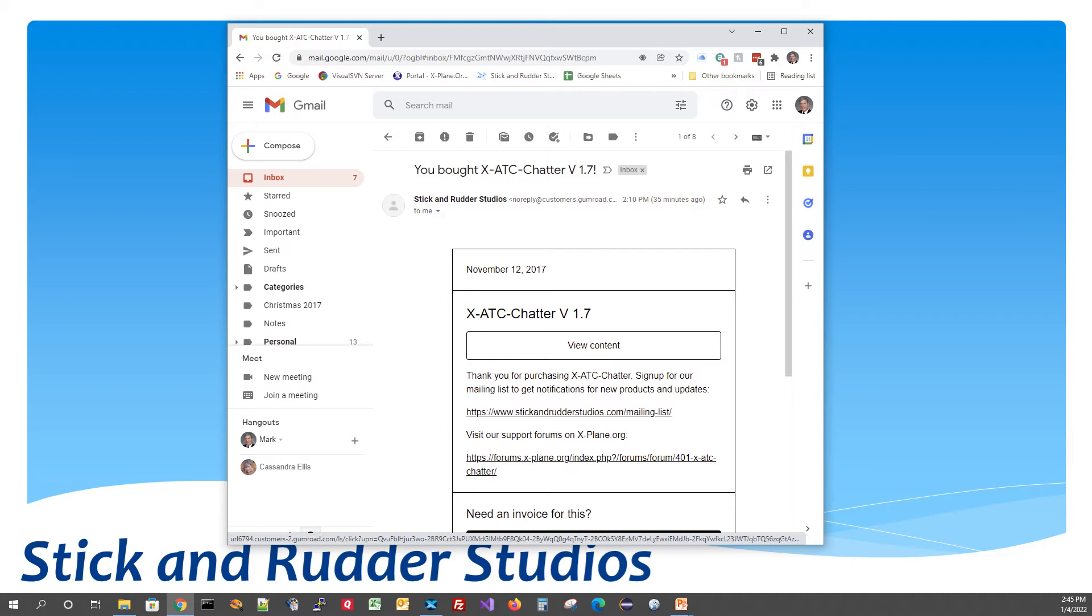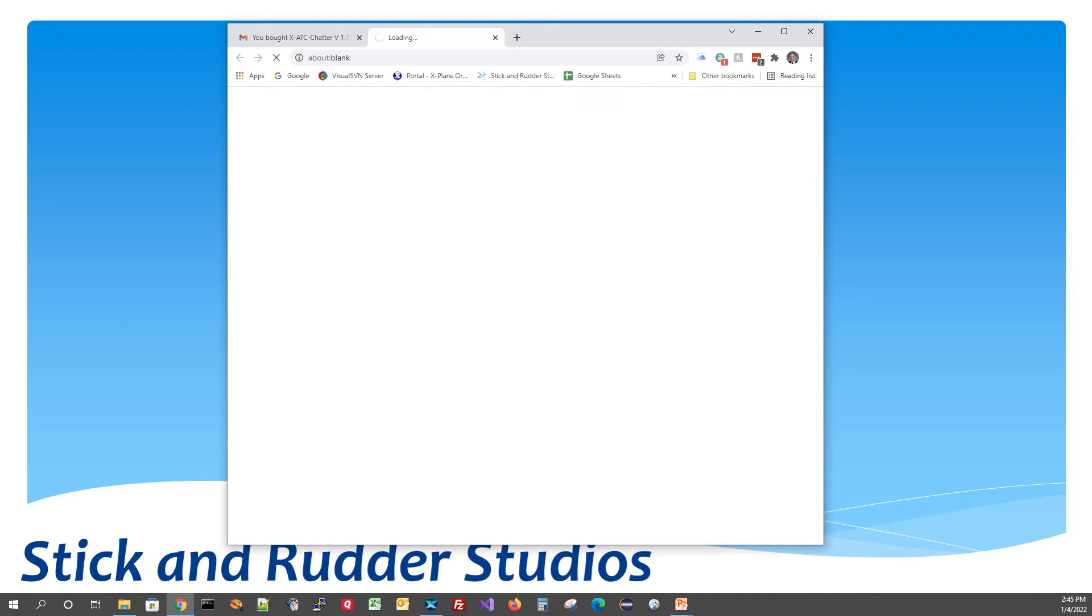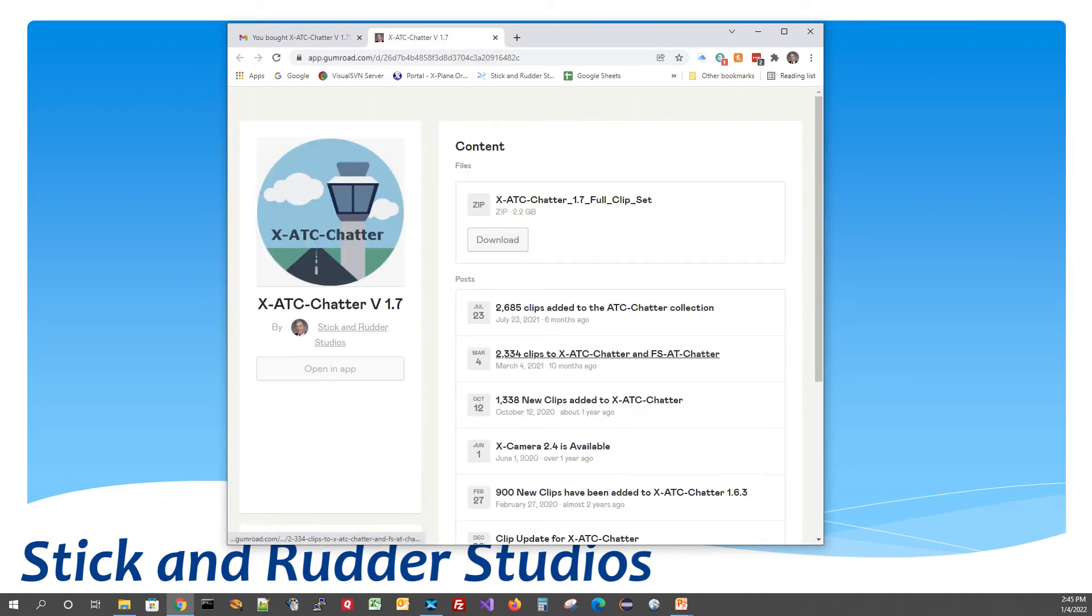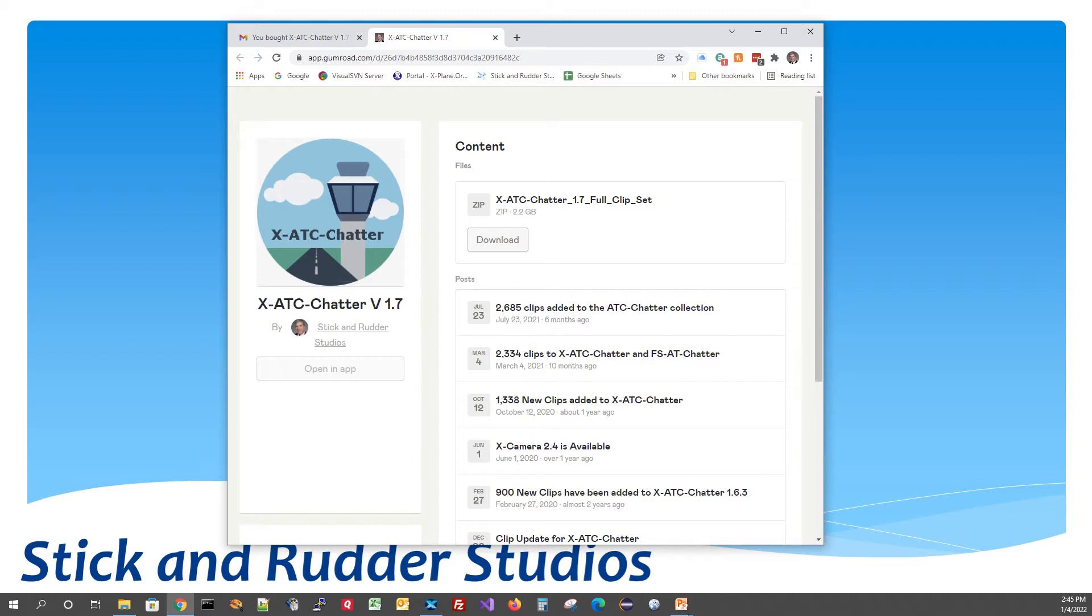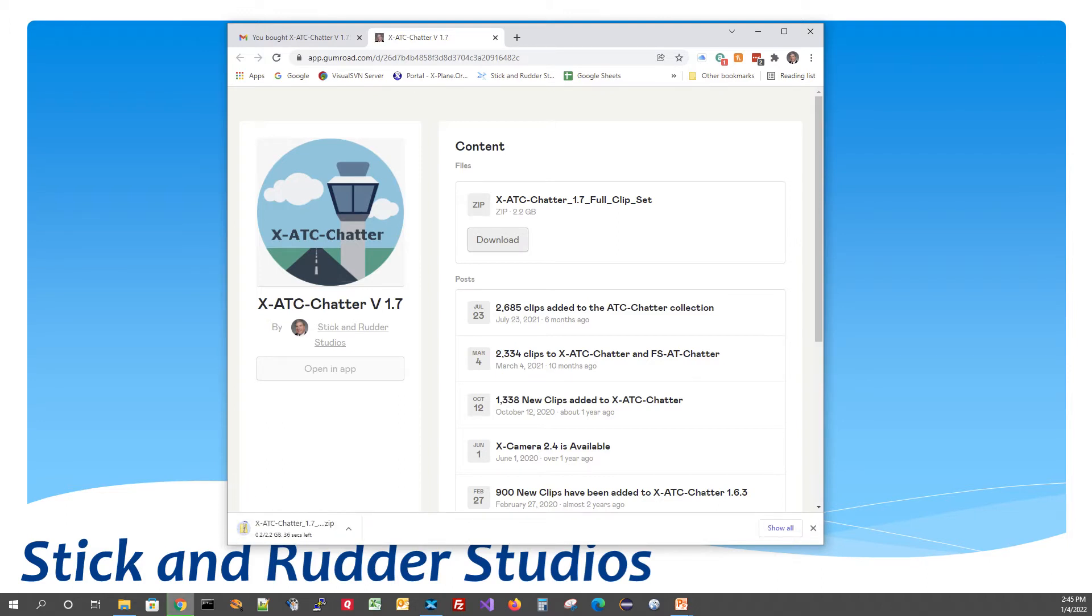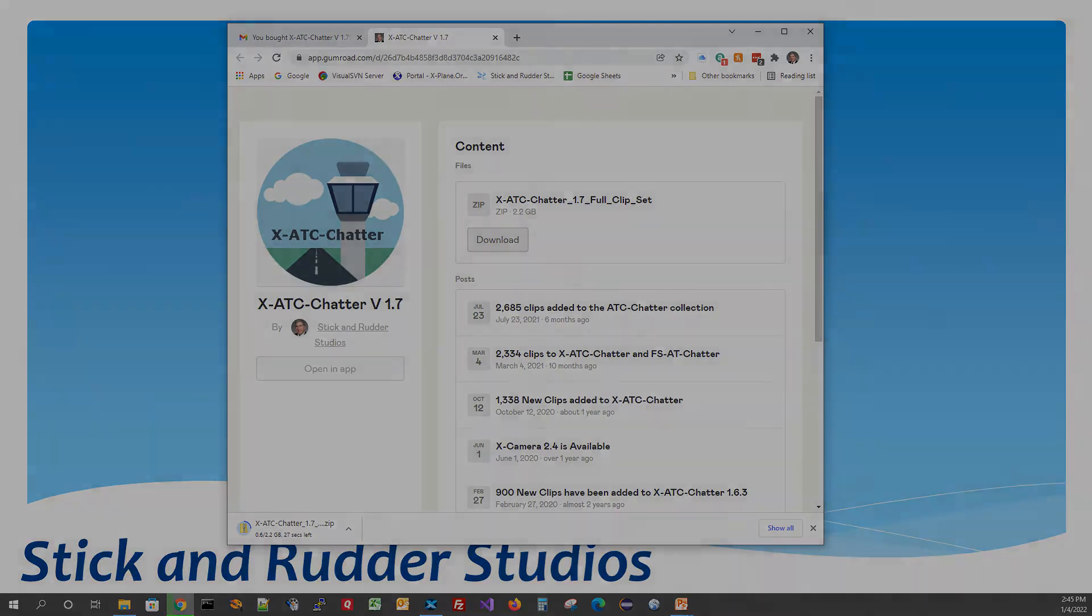So in our case here, we're going to go to view content and here it's showing me the zip file that needs to be brought down. Now in the case of XATC Chatter, everything is all in one big 2.2 gigabyte zip file. It's pretty big. We're just going to hit download here and it will start to download it into our download folder. So this will take a few minutes to do that and once we get it down, we'll unzip it.